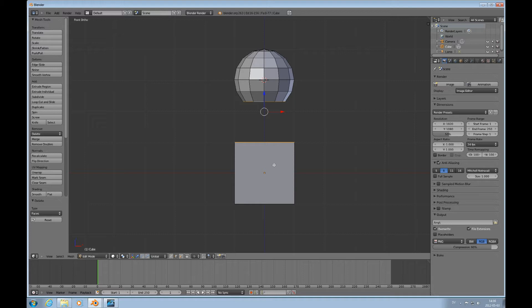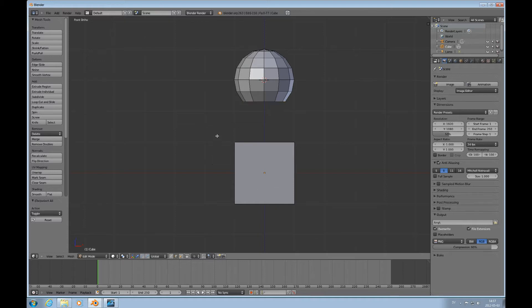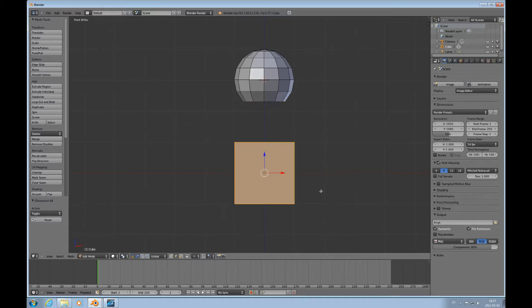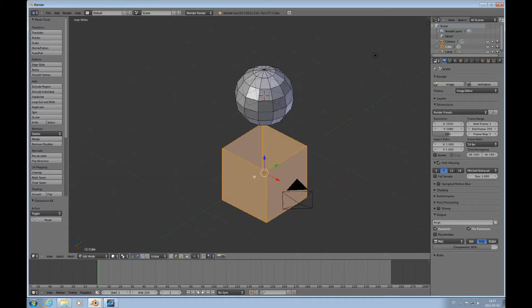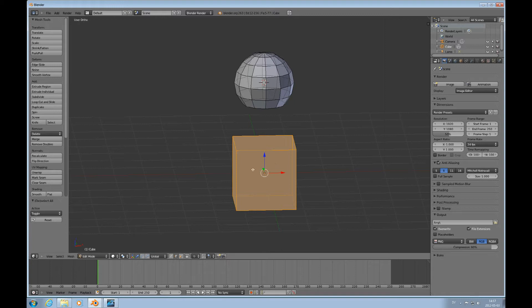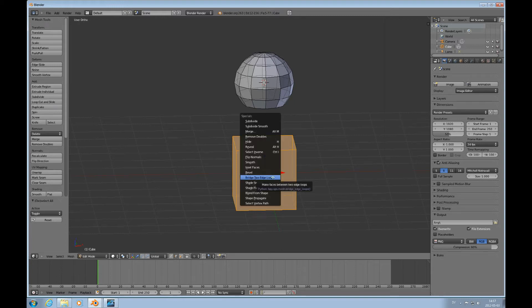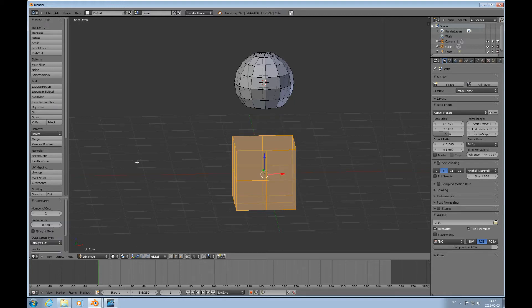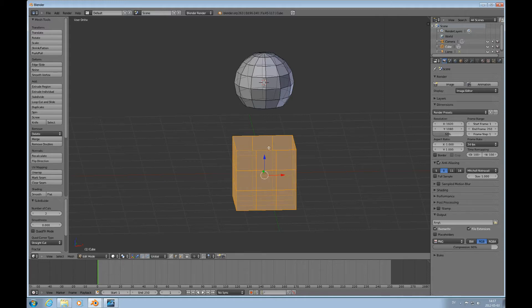So how do you do that? One simple way to do that, or the way that I have designed for this, is press A here and select the entire cube or the box, and then we do W and subdivide with two cuts, which means we're going to get three edges on each side, which is three times four equals twelve.